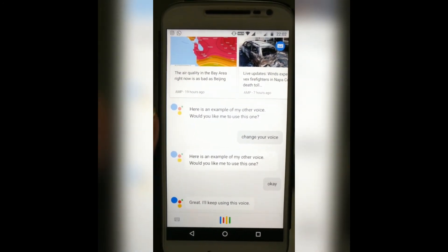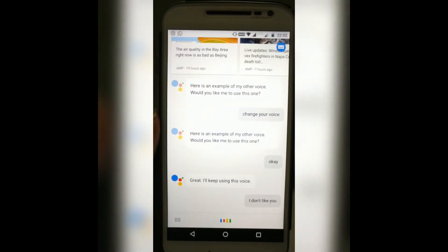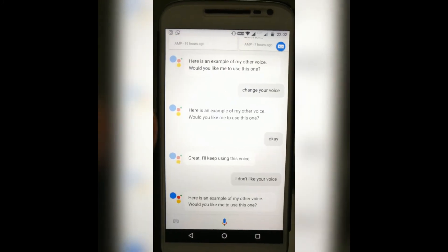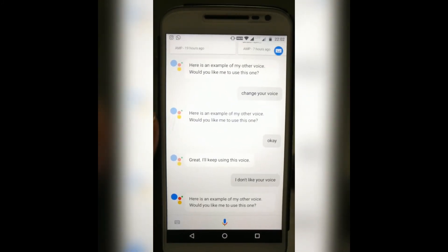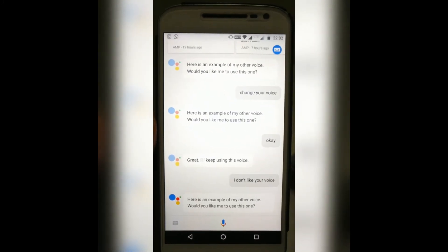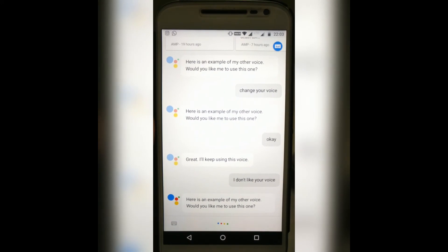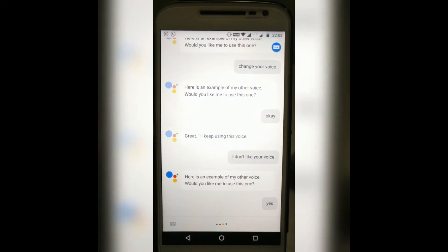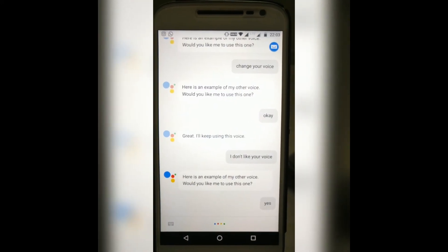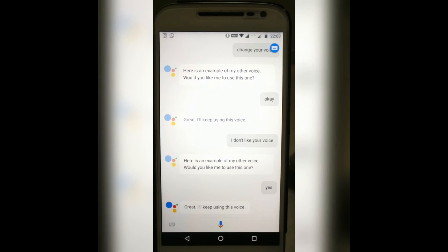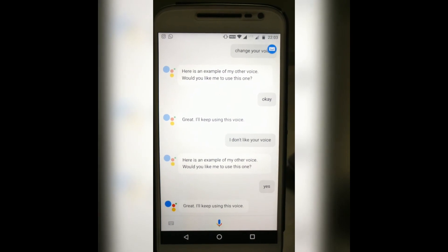I don't like your voice. Here is an example of my other voice. Would you like me to use this one? Yes. Great, I'll keep using this voice.